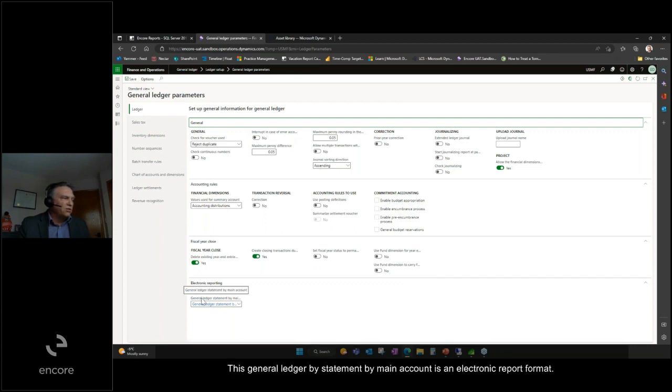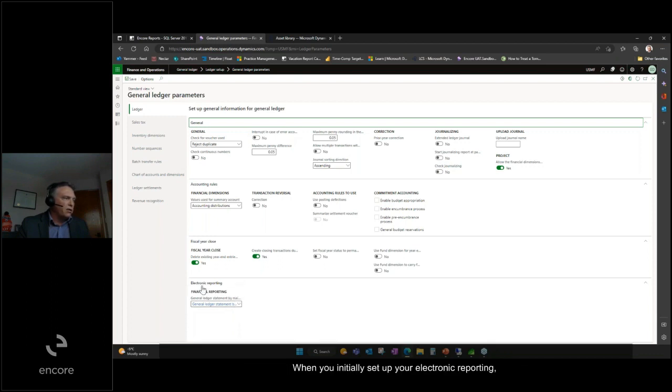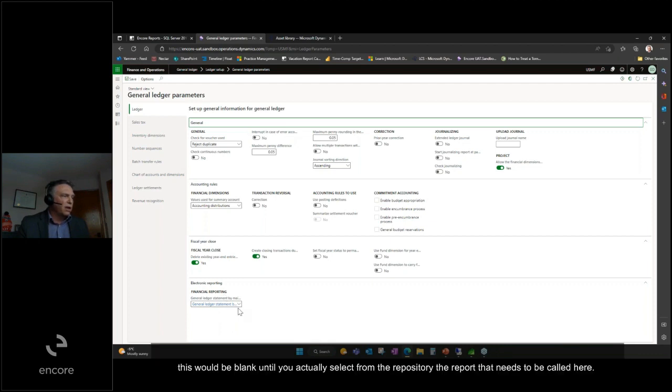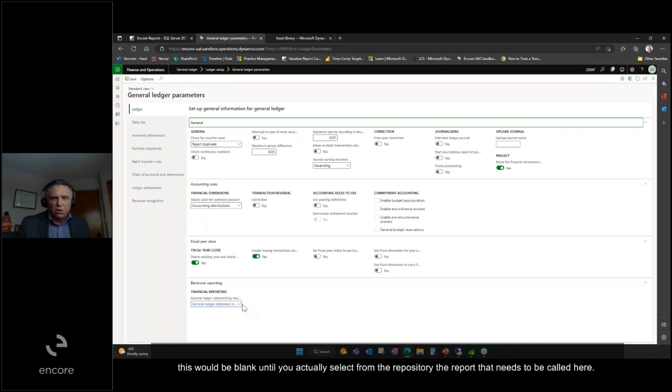This general ledger statement by main account is an electronic report format. When you initially set up your electronic reporting, this would be blank until you select from the repository the report that needs to be called here.